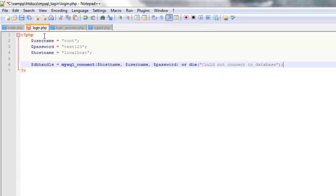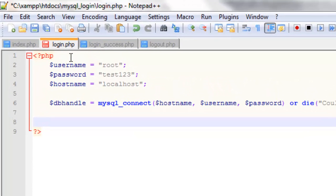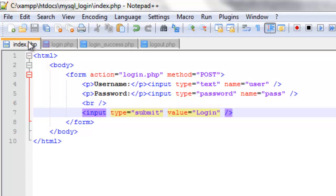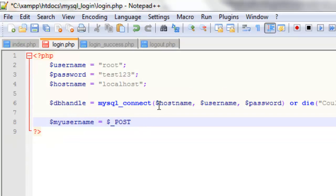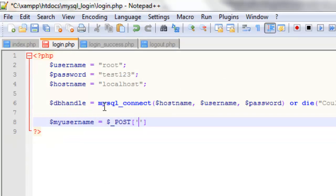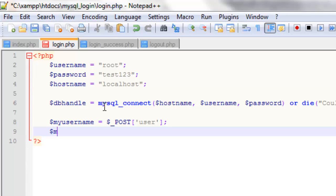And now what we need are the user's details that they entered on this page here. So what we're going to do is create another two variables. The first one for the username we'll call my username, so the one that the user or whoever is doing it entered. And we'll set that equal to dollar underscore POST, and that's because we set it equal to POST here. So we need it as dollar underscore POST. Then in square brackets and some apostrophes we're going to set it equal to the name of what we set it to here. And if you remember we set it to user, so here we're going to have user.